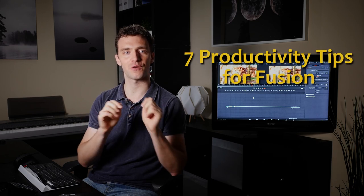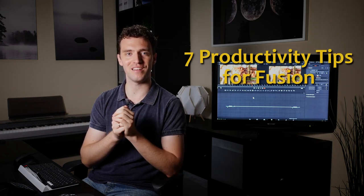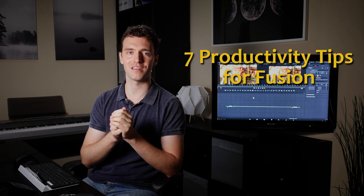Are you frequently working with Fusion, either in Fusion Studio or in DaVinci Resolve? Then here are seven productivity tips for you that might make your life a bit easier or at least a little bit faster. So in no particular order, let's get started.